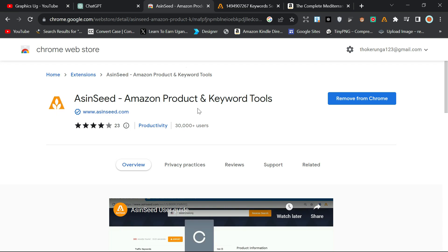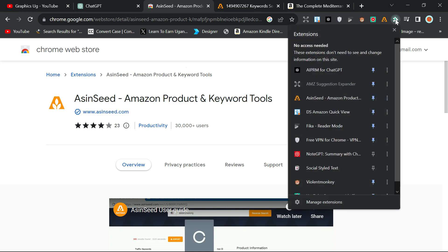Now when you see the logo is like this, then you go ahead and click on Add to Chrome. Mine is showing Remove from Chrome because I already have it installed, so yours will be saying Add to Chrome. After adding to Chrome, you can come here where it says extensions, this icon for extensions, and click on it.